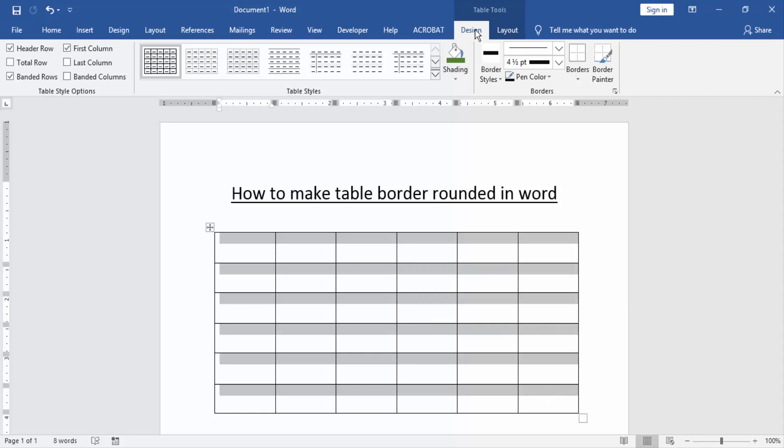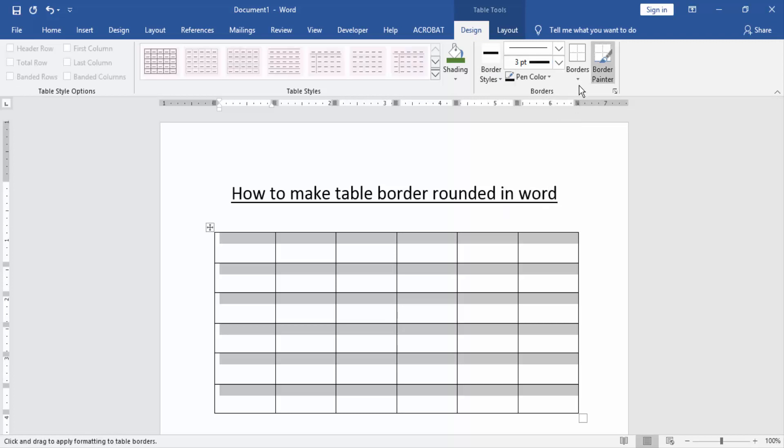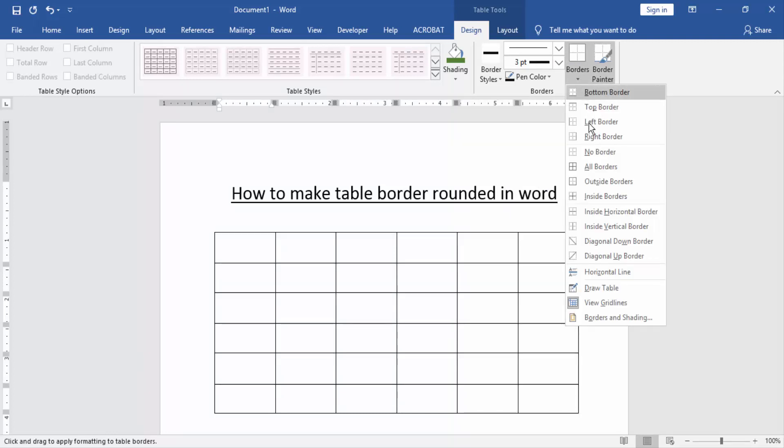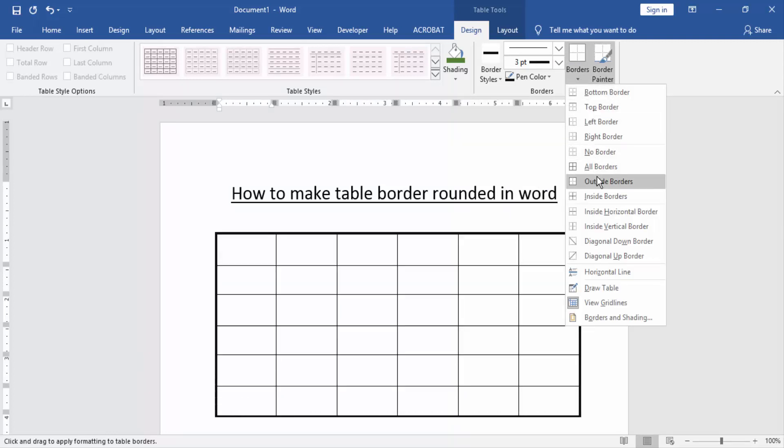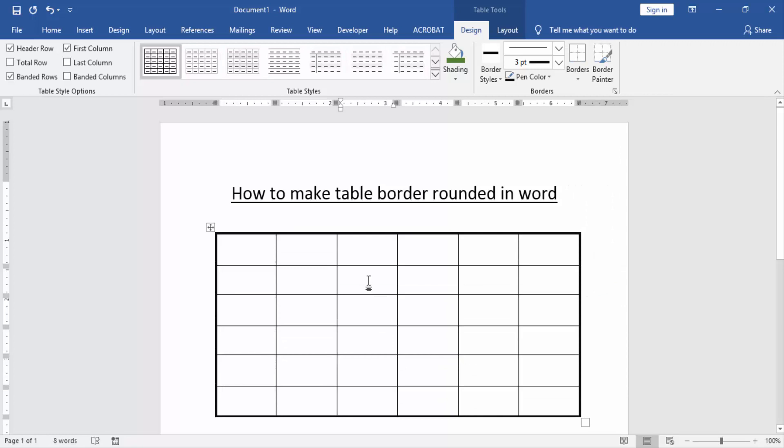Then go to the Design menu and click borders option and increase the border. Then click borders and choose outside border. Now we can see we make table border rounded.